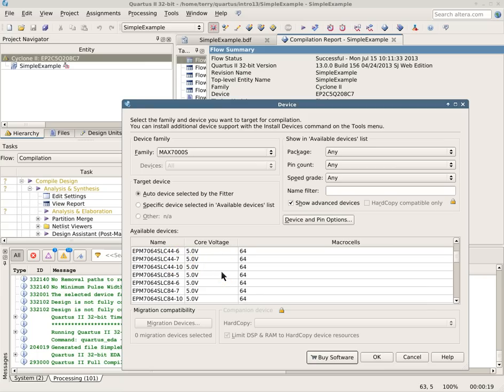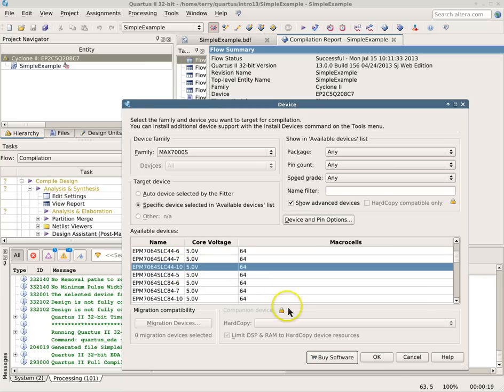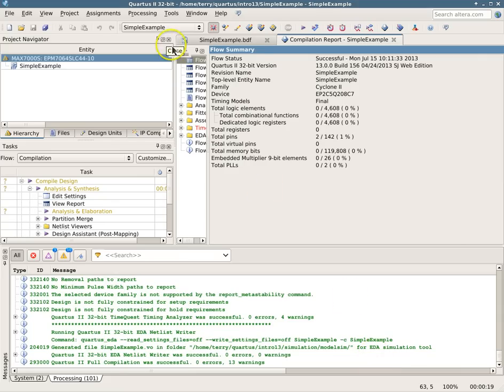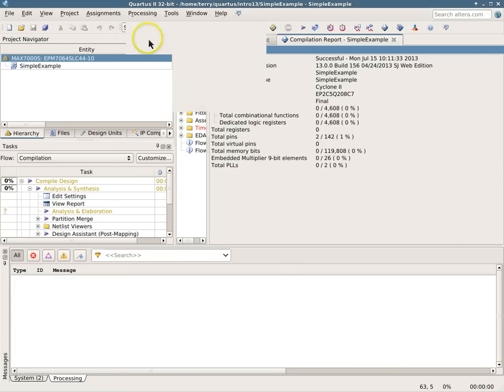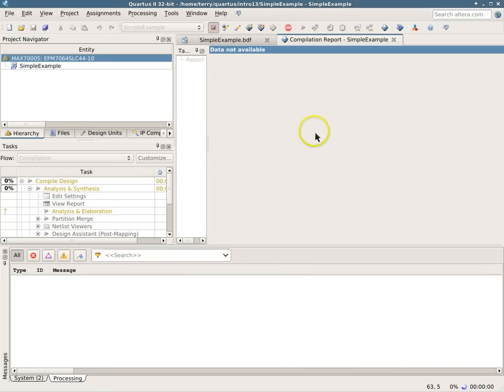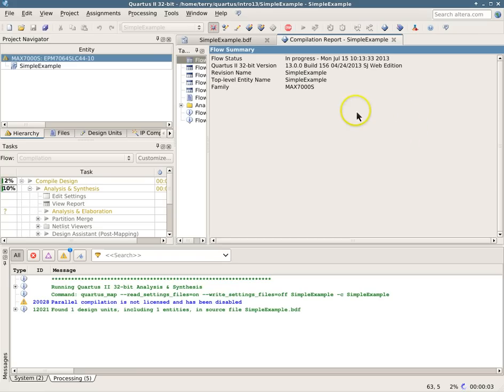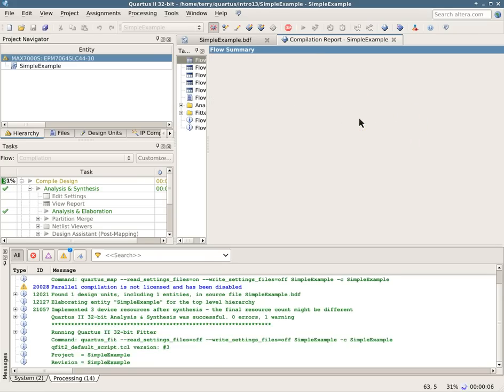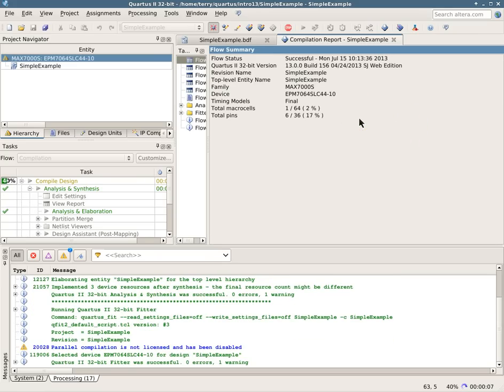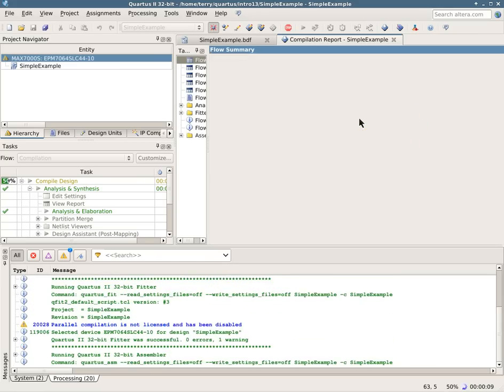So in this case, I was using a 7064 SLC 44-10. So I will choose that one again and recompile after my simulation is done to make sure that I'm back with the correct device that's the one that I actually want to use in my circuit.